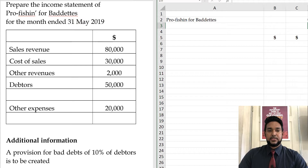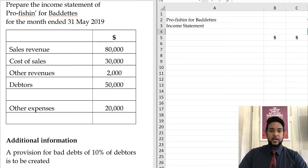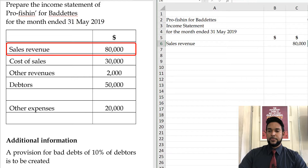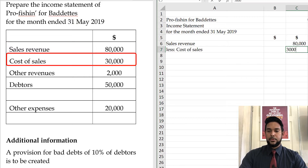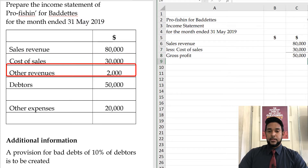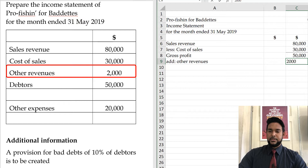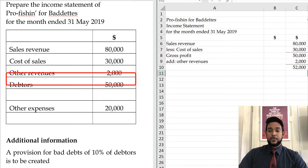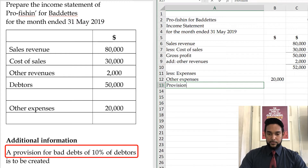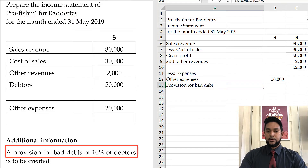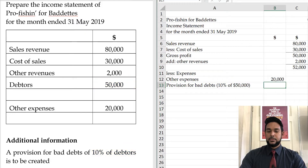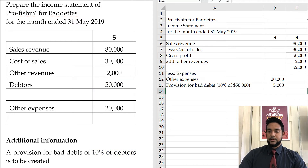So the name of the entity is Provision for Bad Debts, the financial statement is the income statement, and it's for the month ended 31st May 2019. Our first item is sales revenue of $80,000, followed by cost of sales of $30,000, giving a gross profit of $50,000. Adding other revenues of $2,000 gives us $52,000. From that we minus expenses: other expenses of $20,000, and here is where we put the provision for bad debts — 10% of $50,000, which is $5,000. Total expenses are $25,000 and our net profit is $27,000.